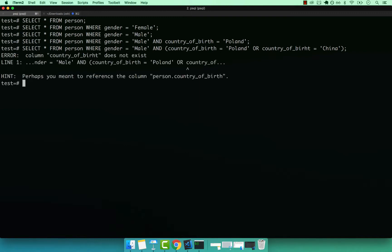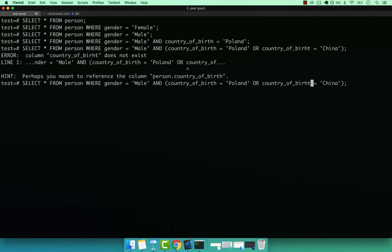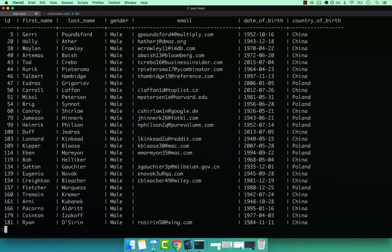And I've misspelled birth wrong. So let me go back. So this should be T and then H, and then enter. And you can see that now we have every single guy that was born either in China or Poland.